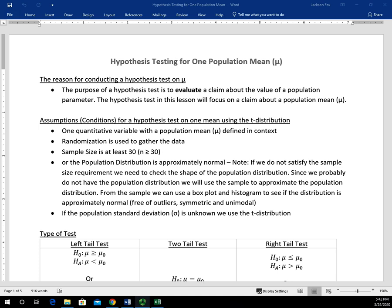Randomization has to be used to gather the data, and this is done to reduce or eliminate as much bias in selecting the individual data points as possible. The third condition is the sample size is at least 30, so we can apply the central limit theorem in order to conduct the hypothesis test. The larger the sample size, the better, providing it's a random selection. And if we don't meet that third condition, there's another part of it: